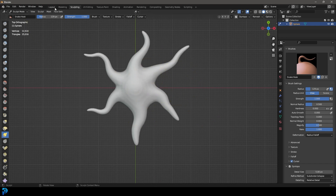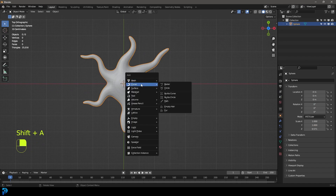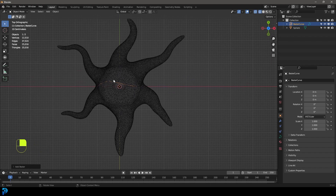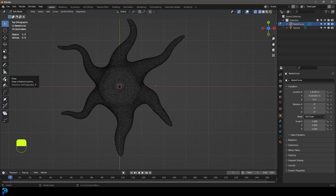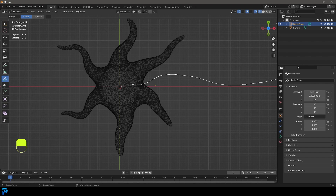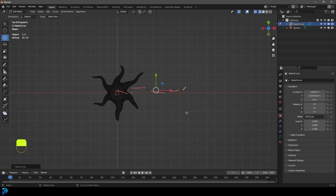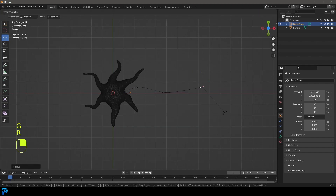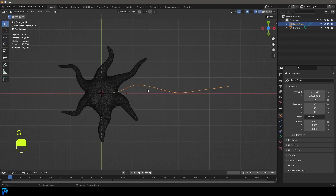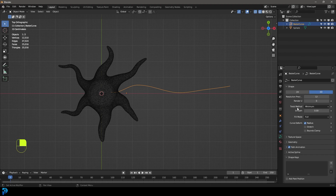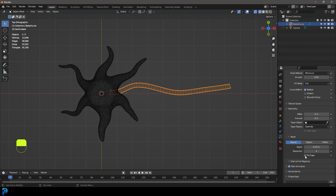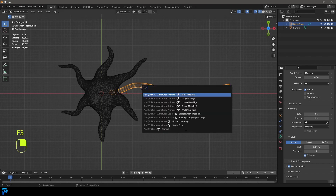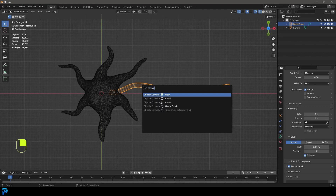Before we go any further, let's go back into Layout. Go Shift+A, go to curve options and add in a Bezier curve. Move it to the side, then go into Edit Mode, select all, press Delete and delete the vertices. Come over to your tools, click on the Draw brush, and click and drag out a line. You can select the handles and position them where you want. Then go back into Object Mode, go to Object Data Properties for the curve, go to Geometry, and under Bevel give it some depth. Check Fill Caps, then press F3, type Convert, and convert the curve to a mesh.